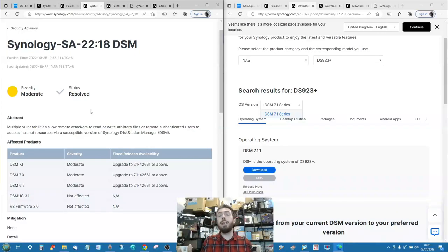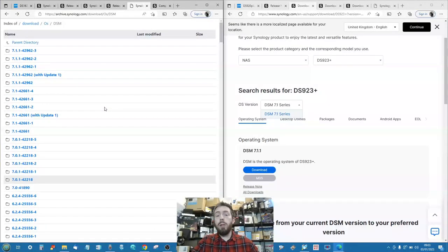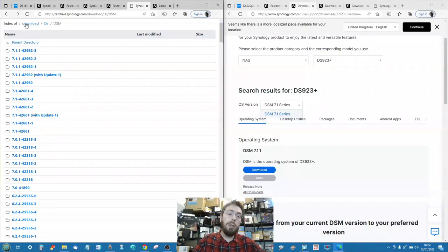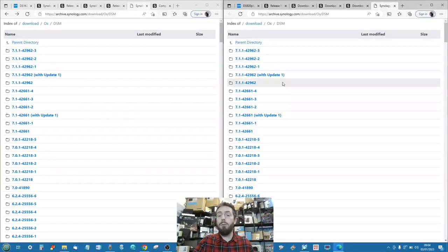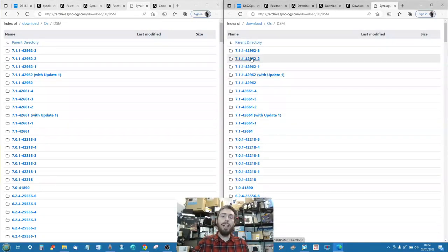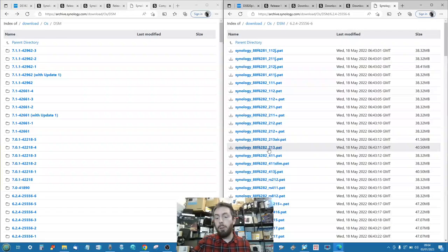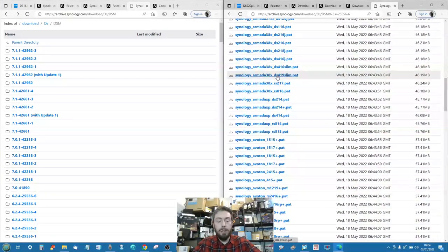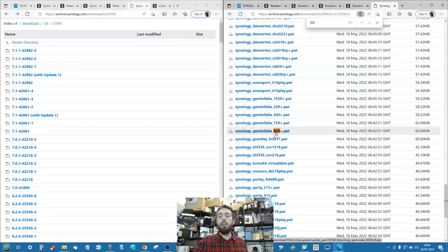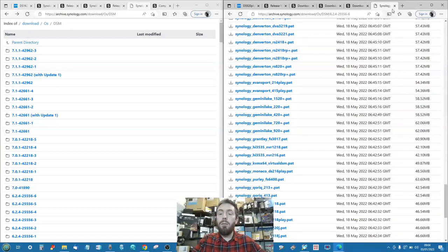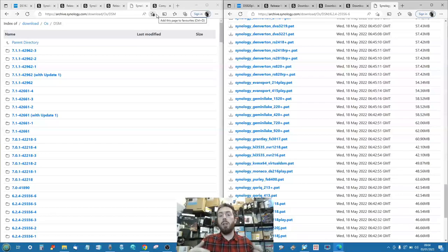If you want to check whether DSM 7 is available for your system, you can go to the official downloads page at archive.synology.com. From there you can find revisions of DSM and check if a version is available for your specific model. For example, searching for DSM 6.2.4 and looking up the DS920 shows a file available, but searching for the DS923 shows no file - confirming that newer models simply don't support DSM 6.2.